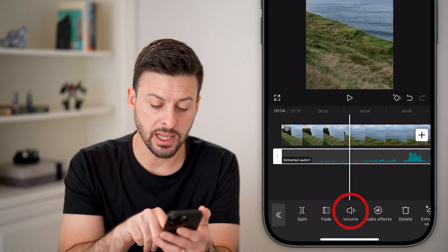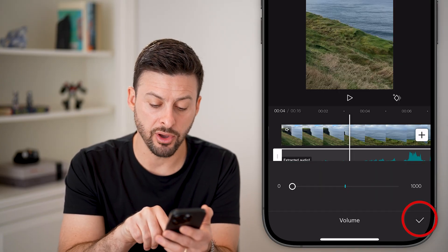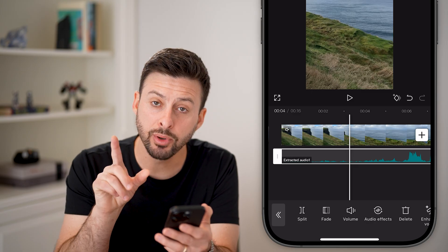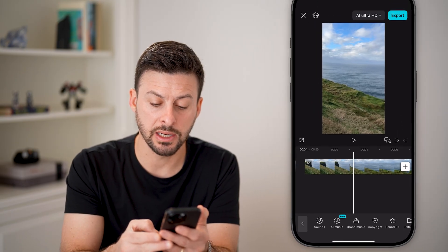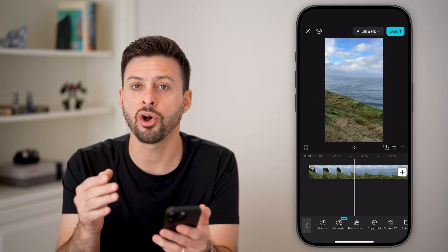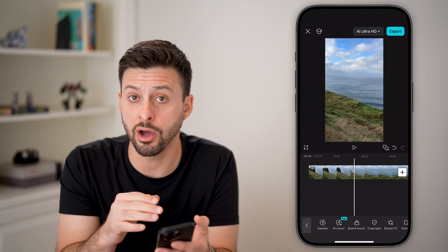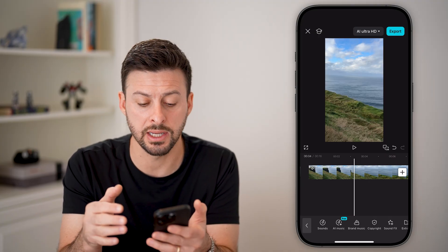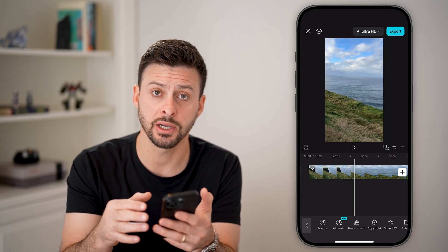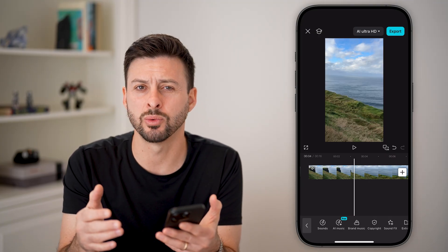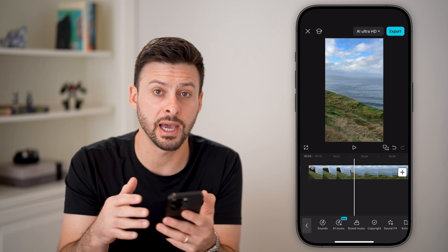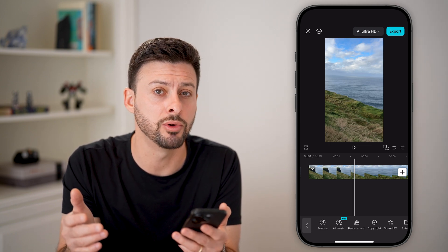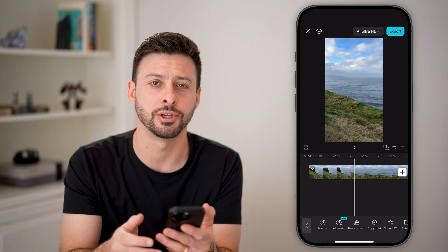Once you've selected that, you can tap on volume and adjust it. But you can also just tap on delete, and that means all of the audio for that specific clip is completely deleted out of the project. You don't have to worry about the slider — it's completely removed and you're good to go.